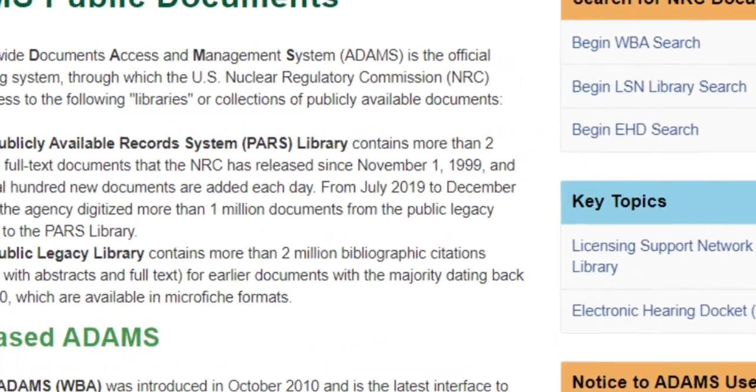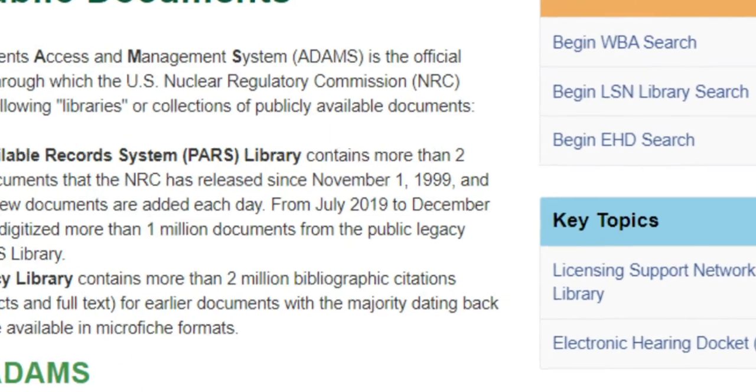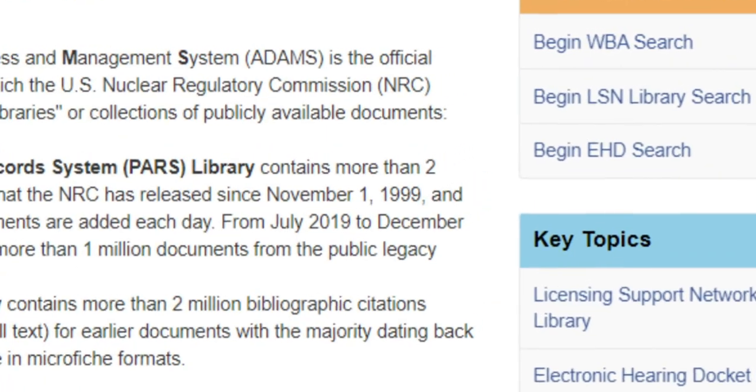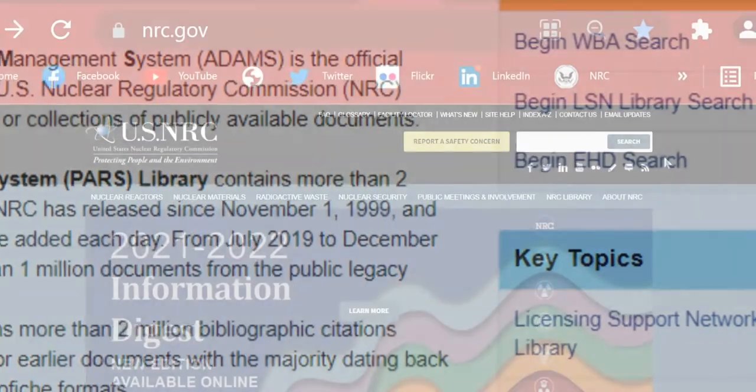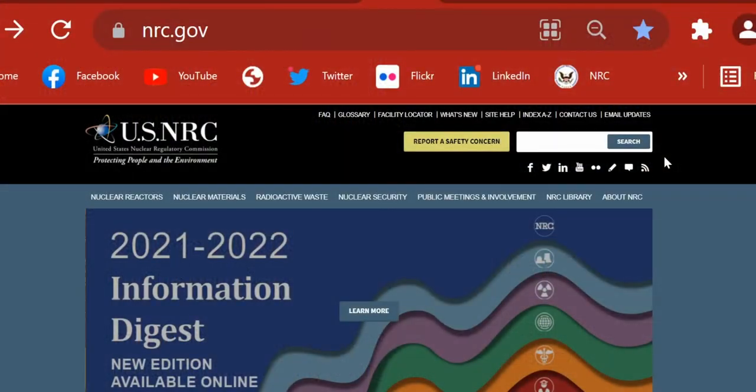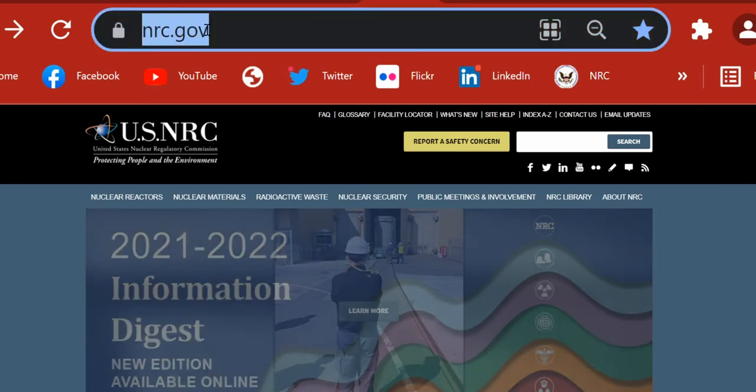So let's start by clicking on Begin WBA Search from the NRC-ADAMS Public Document page.